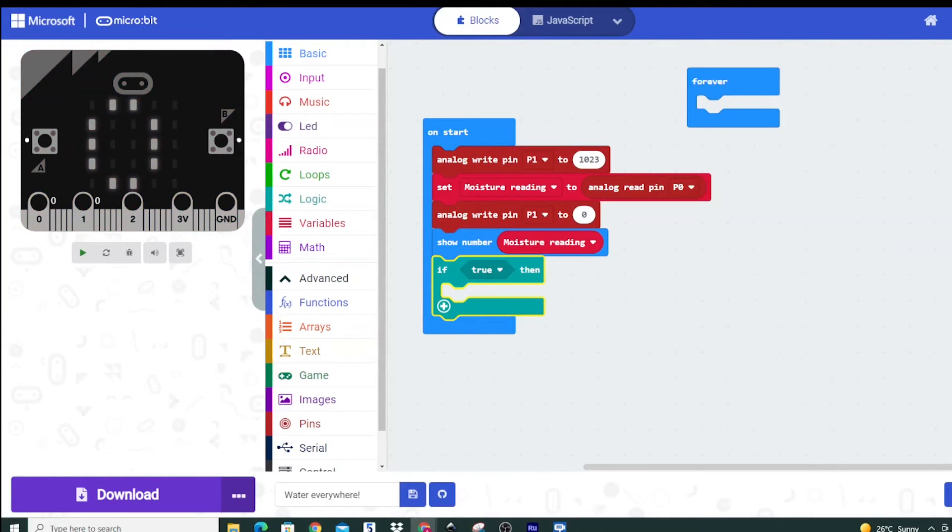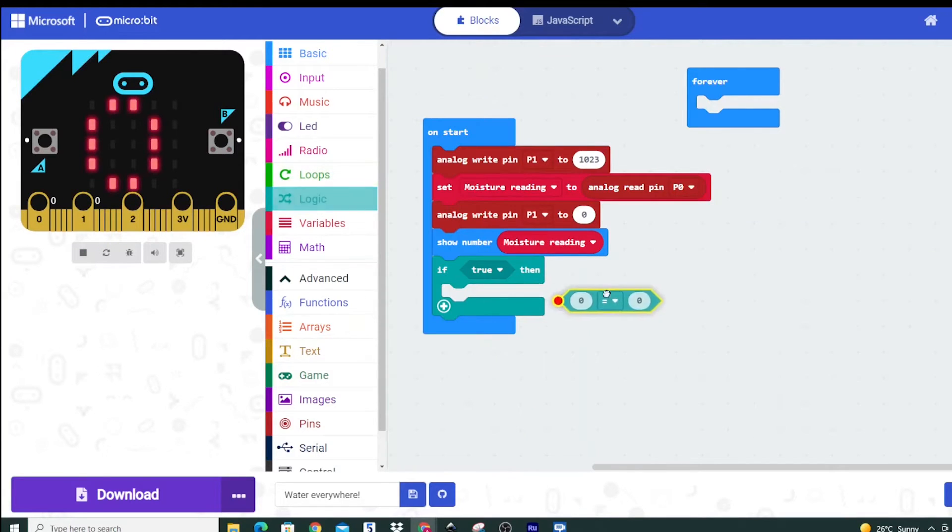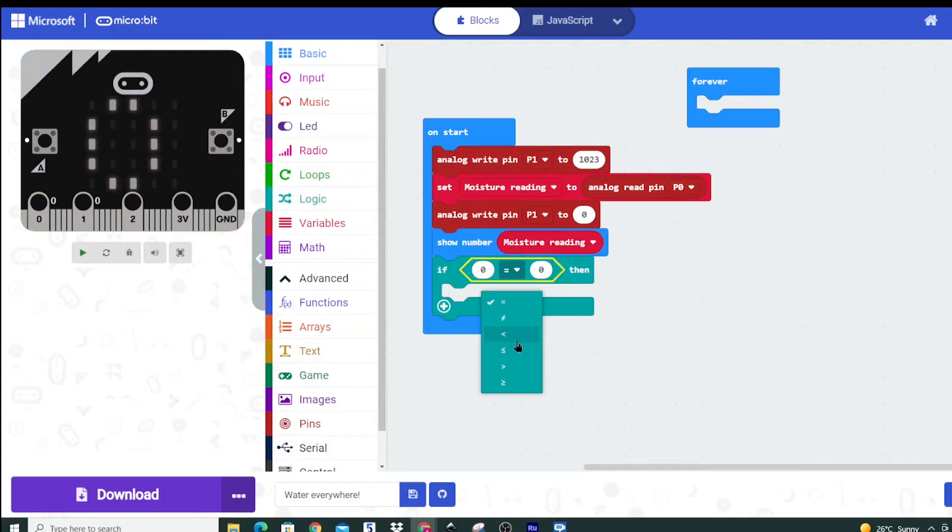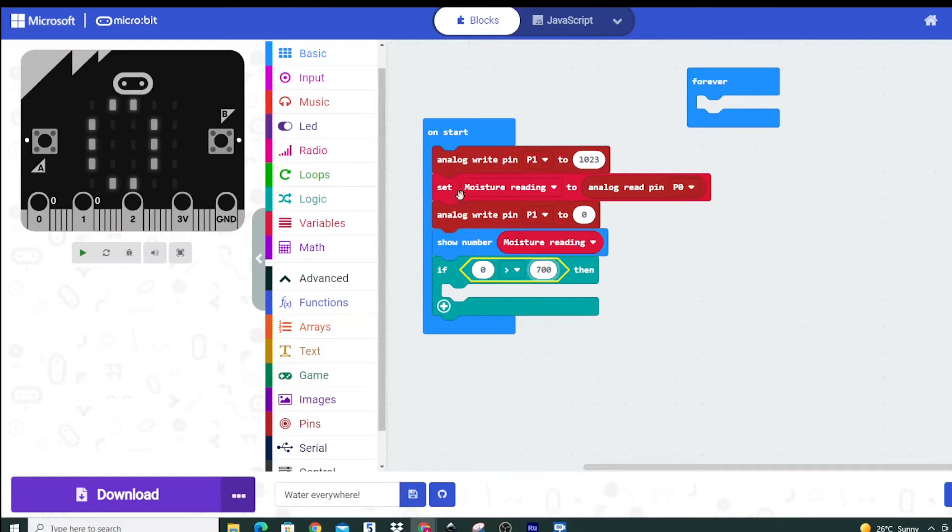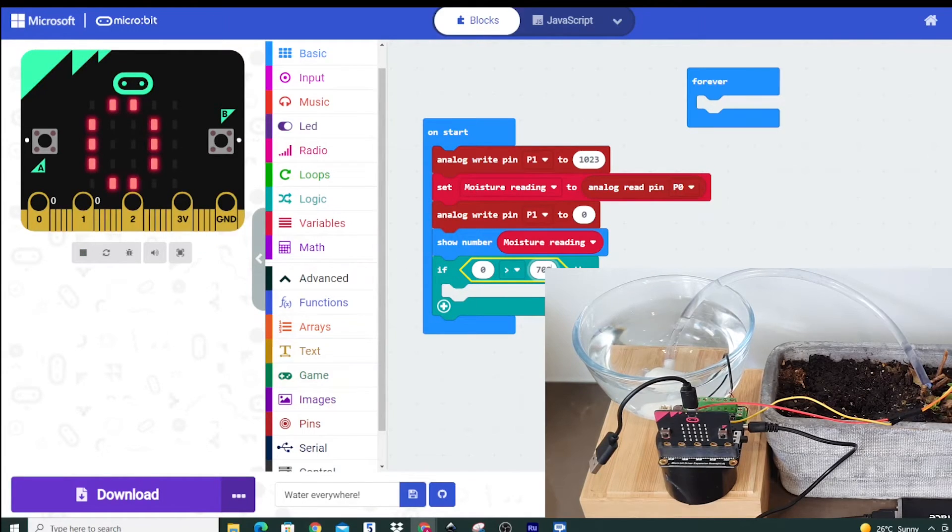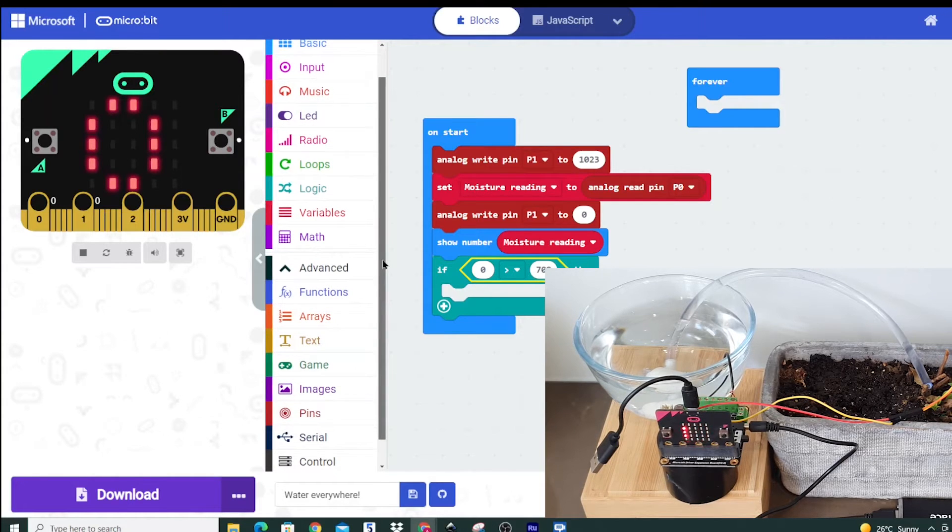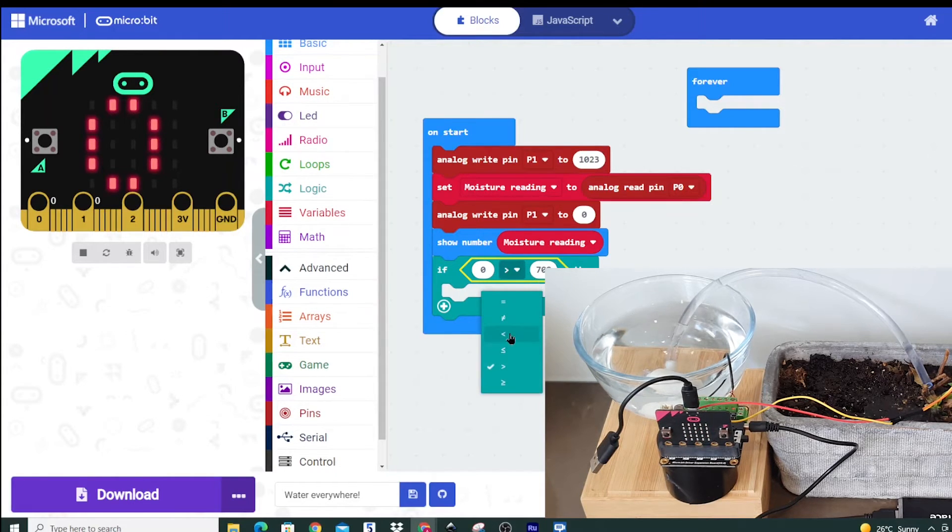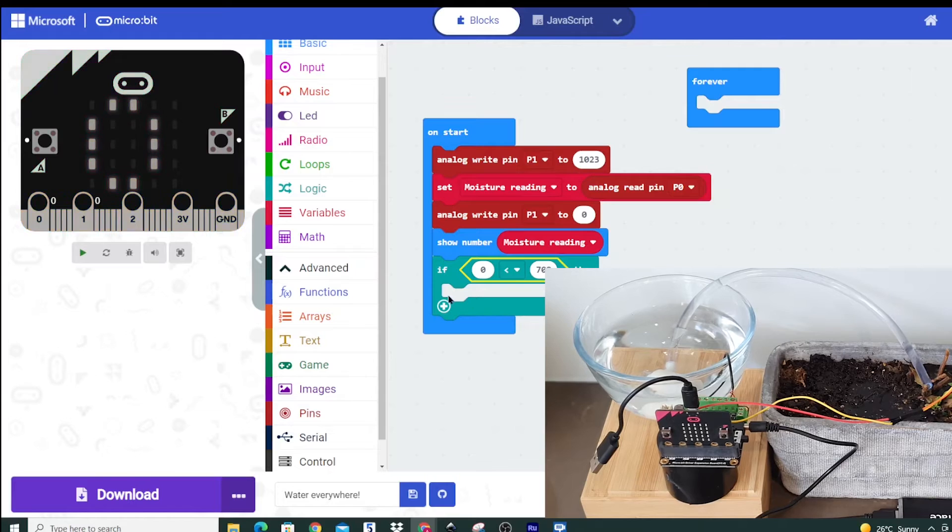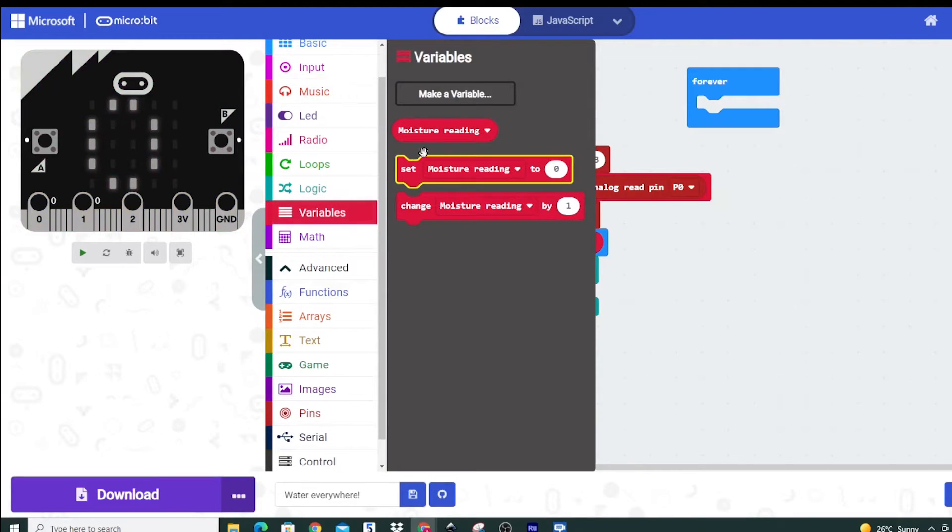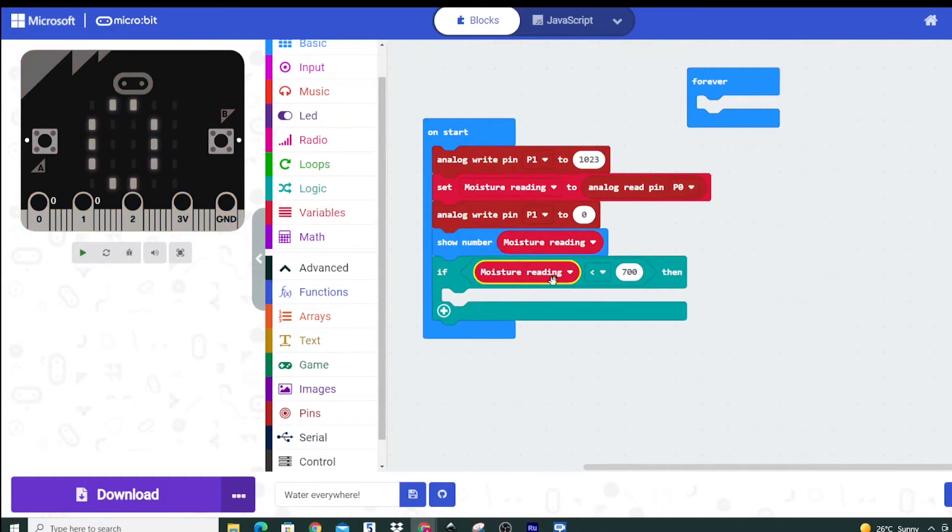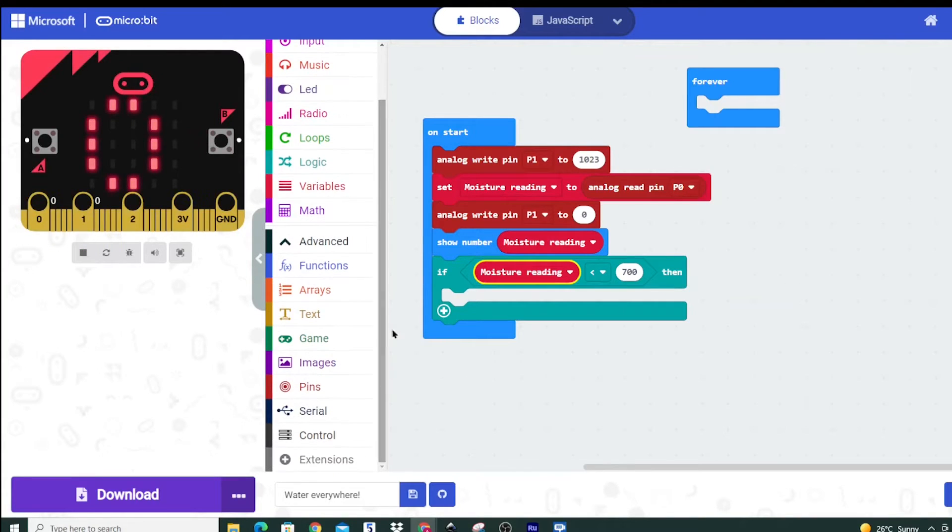So we're actually going to say if the moisture reading is above a certain number, so let's say if it's over 700 you could say that the soil is pretty moist therefore we won't need to actually turn on a pump. However if it's below then we can see if we can turn on a pump. We'll actually set this to below 700 so if it's below, make sure we have our moisture reading in here. If the moisture reading is below 700 then something is going to happen.